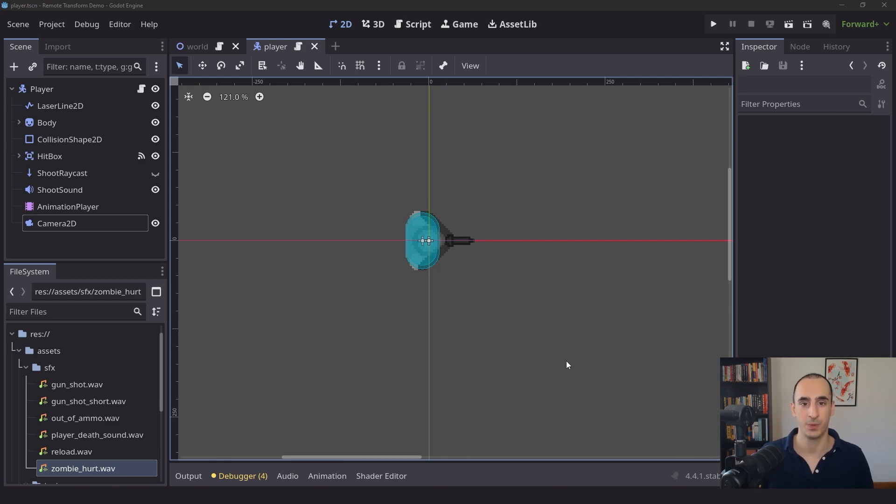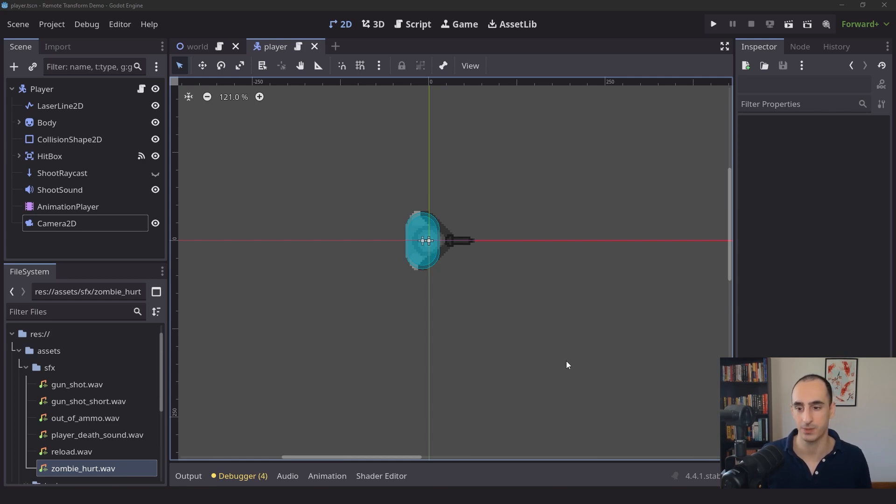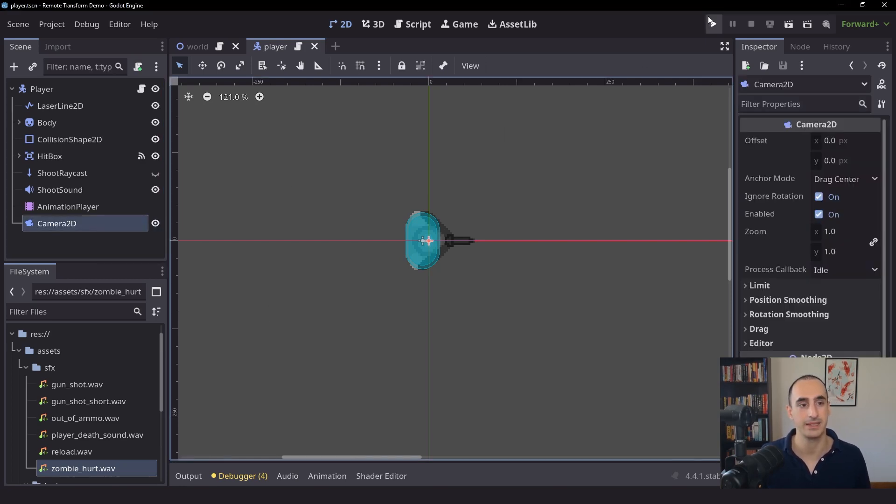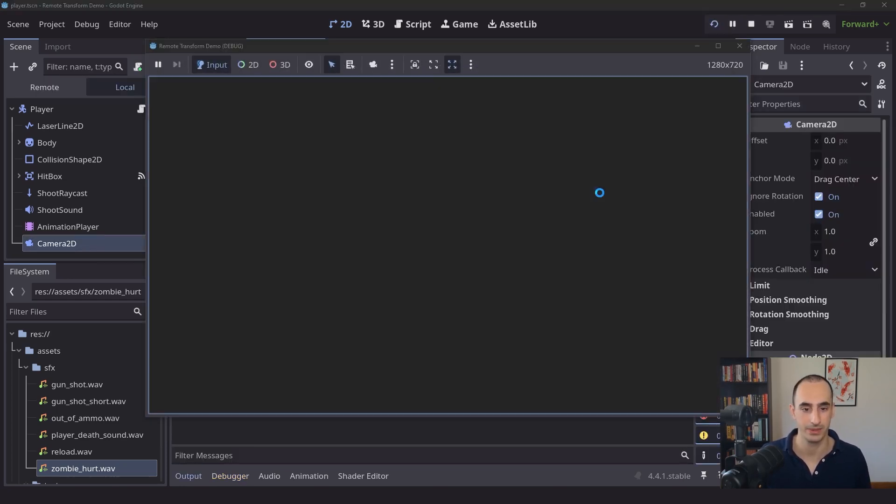When making games with Godot, one thing that beginners love to do is to place a camera node inside of the player scene, just like the one I have here. The reason behind this is very simple.